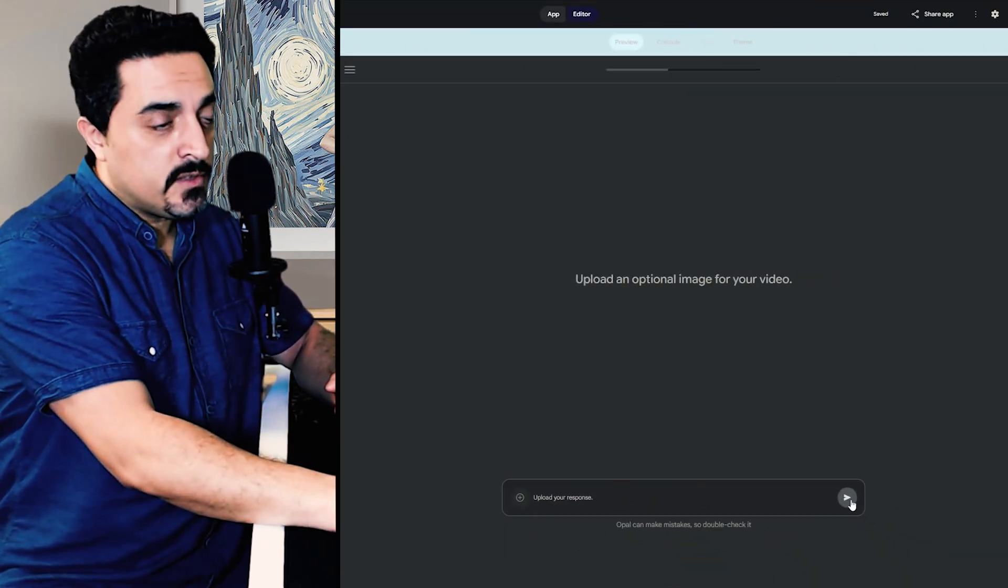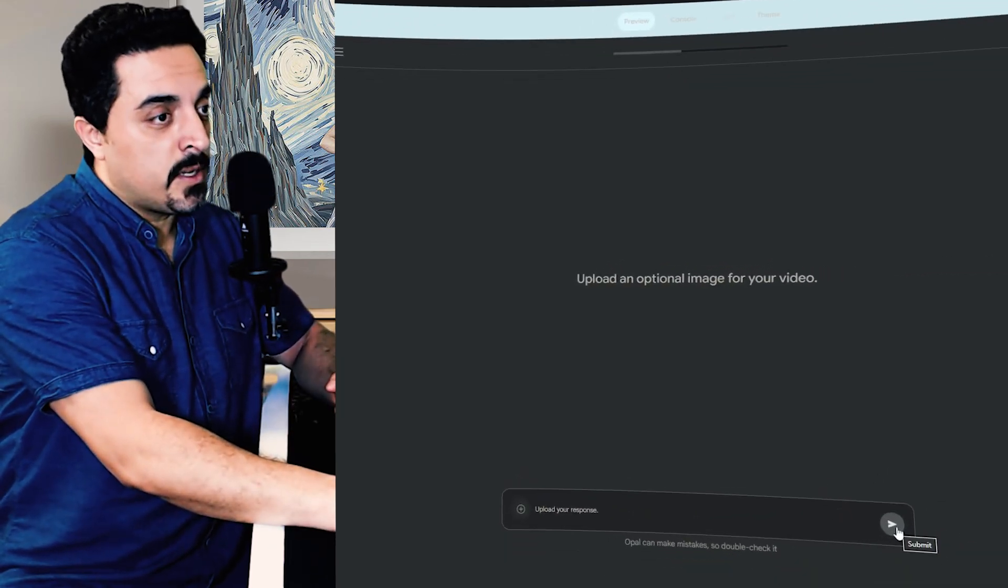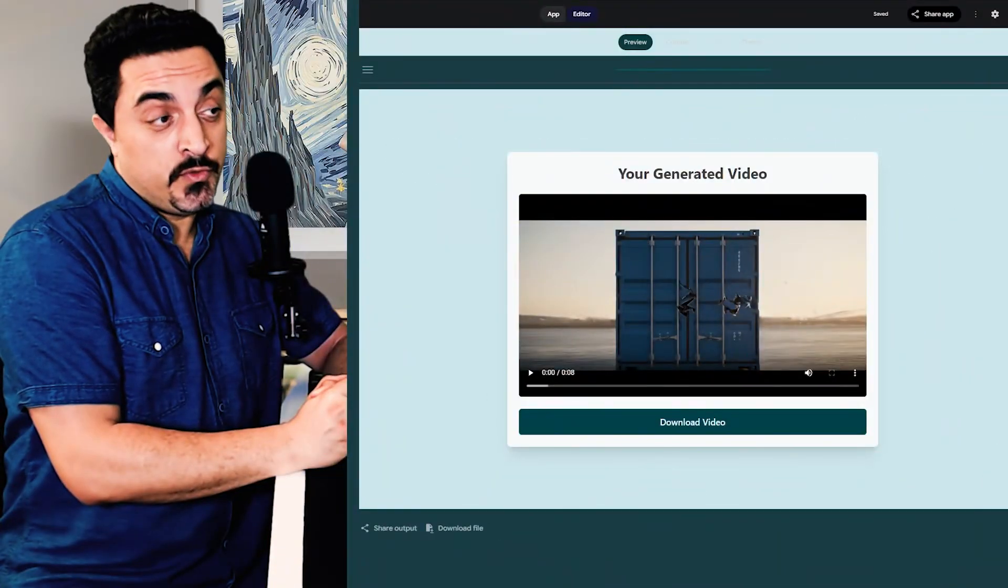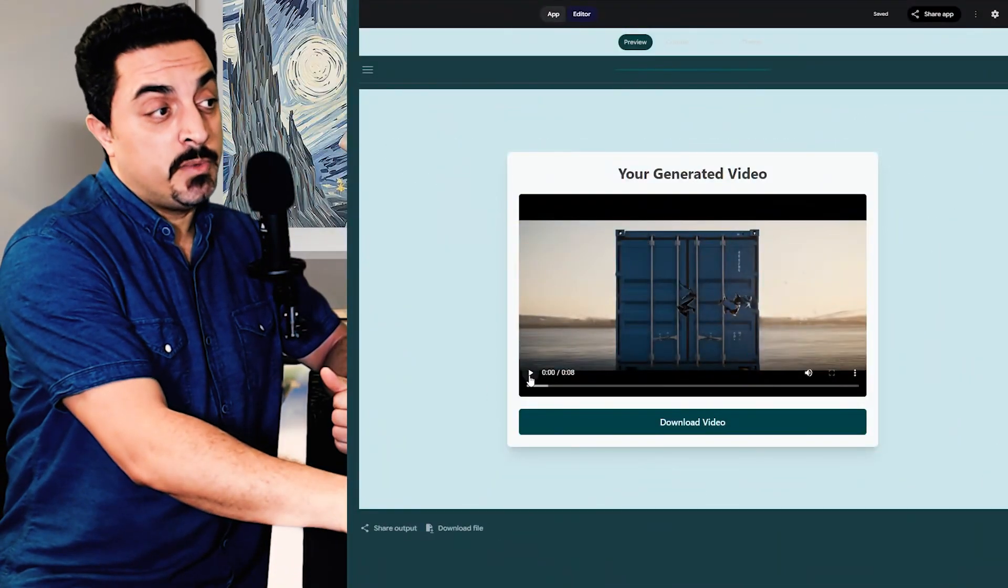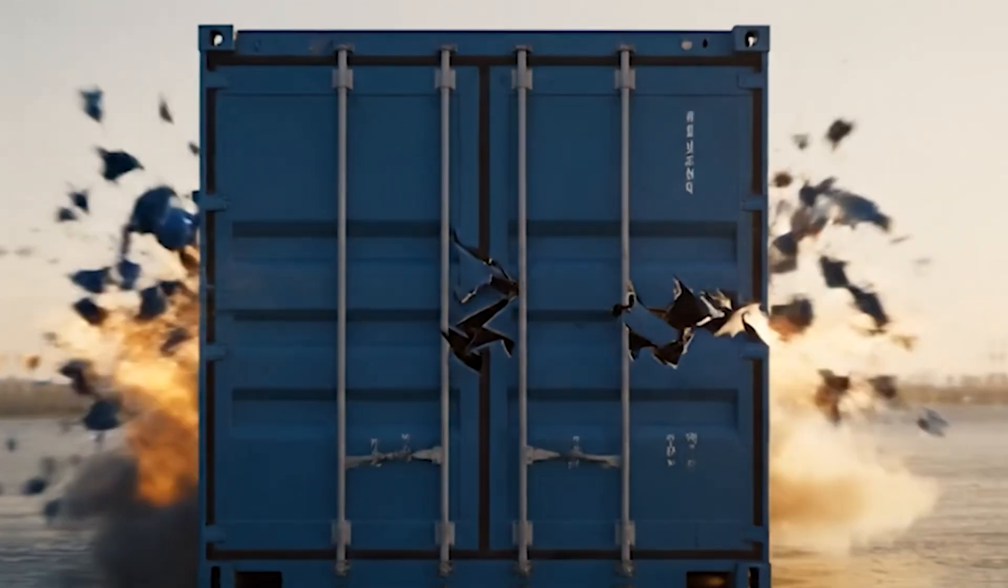I don't want to use any start frame so submit this again. And after a while our AI generated video is ready. Let's just preview this.